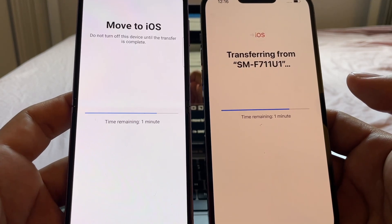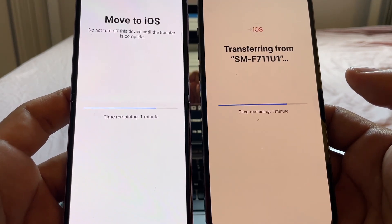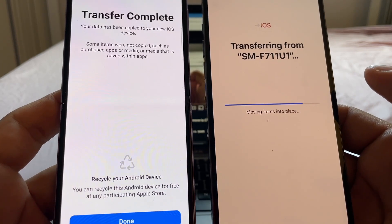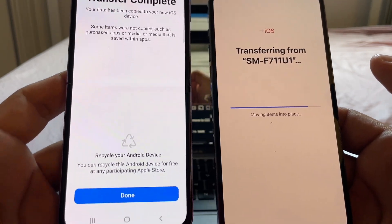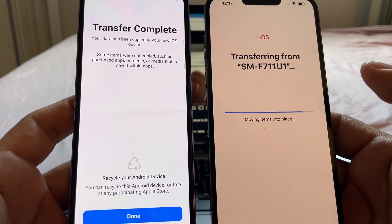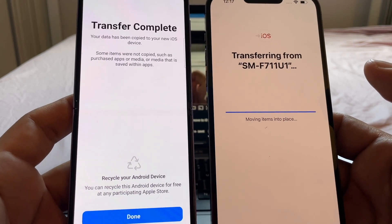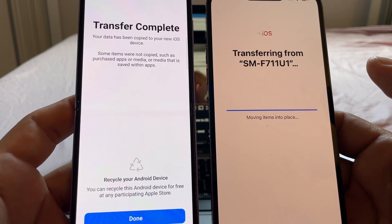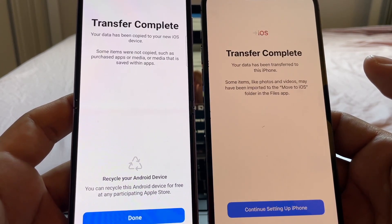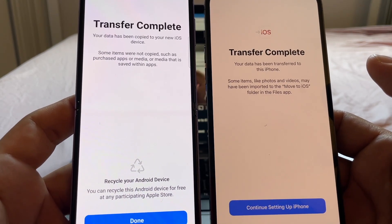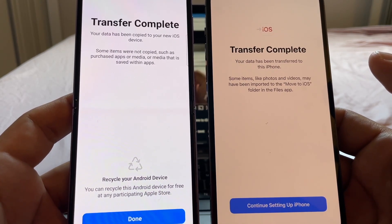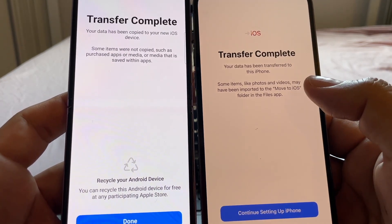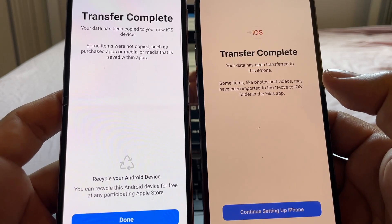We're doing a countdown — less than one minute left on the Android side. And that's it: transfer complete! On the Galaxy it says 'Transfer complete — your data has been copied to your new iOS device. Some items were not copied, such as purchased apps or media that is saved within apps.'